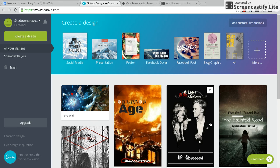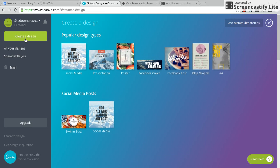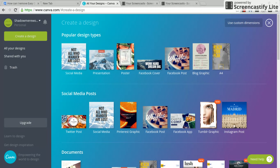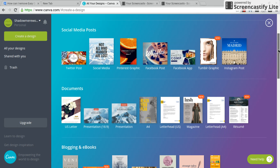This is for Wattpad — I'm going to show you how to make a cover! All right, so click on 'Create a Design.' This tutorial is for using Canva to make a Wattpad cover.